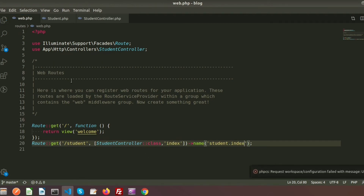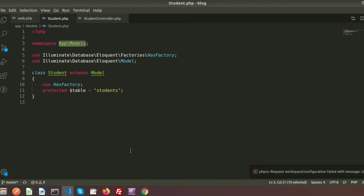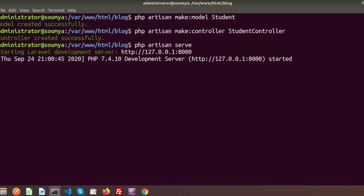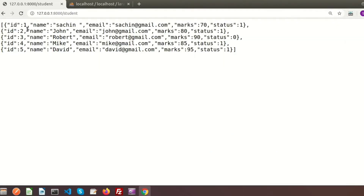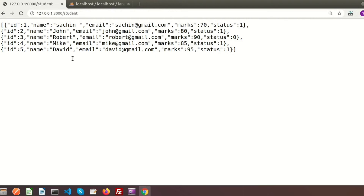Everything is set up — the route calls the controller function, and the controller requests data from the Student model. We start the server with php artisan serve. When we visit the student link, we can see the output: records one through five — John, Robert, Mike, David — all five records are returned. Now let me show you some other things when fetching records.